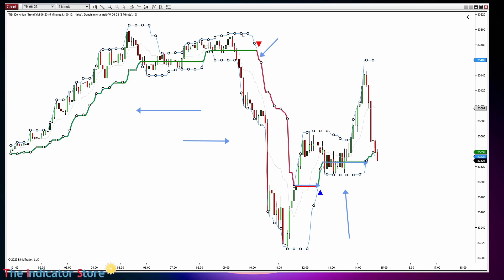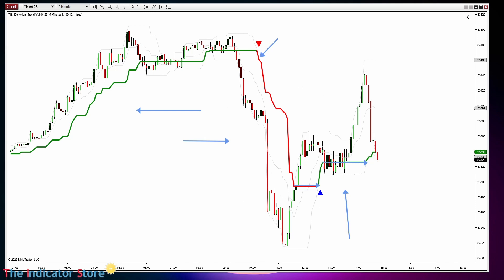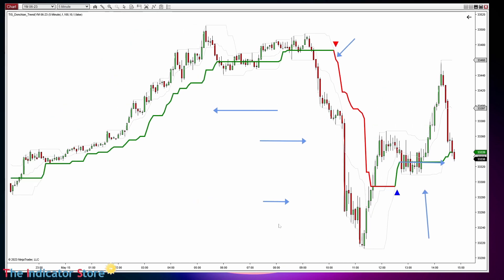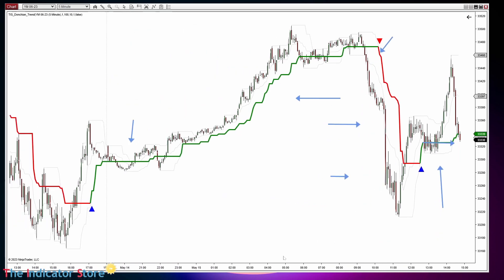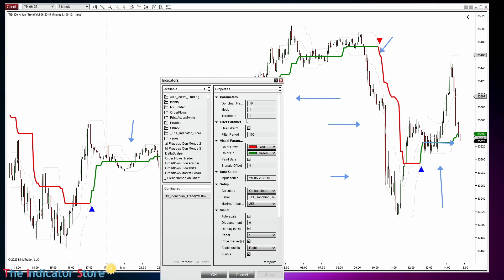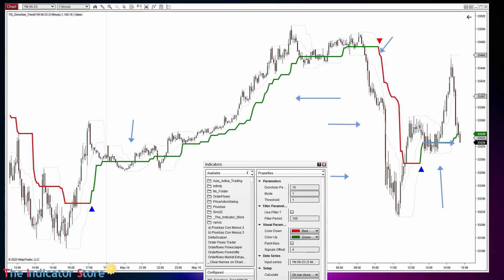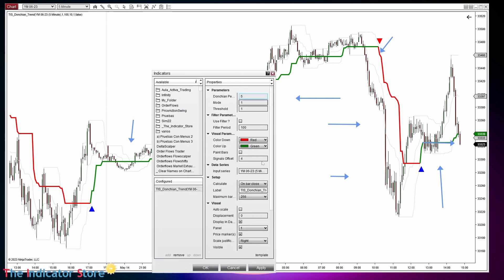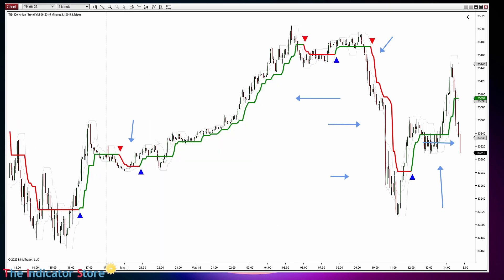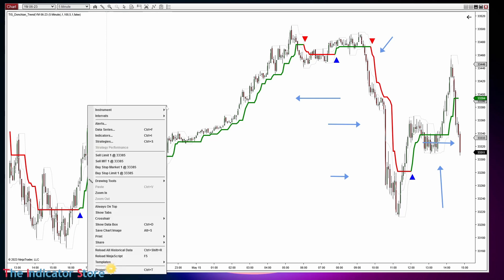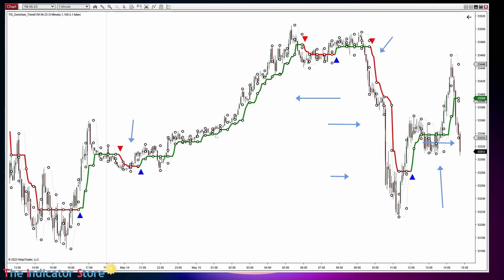I'm going to remove the original Donchian because the custom indicator also paints the Donchian lines. Of course, if we change the number of bars — instead of 10, going to 5 — this is the highest high made on the last five bars, so we get more trend changes and also more signals.